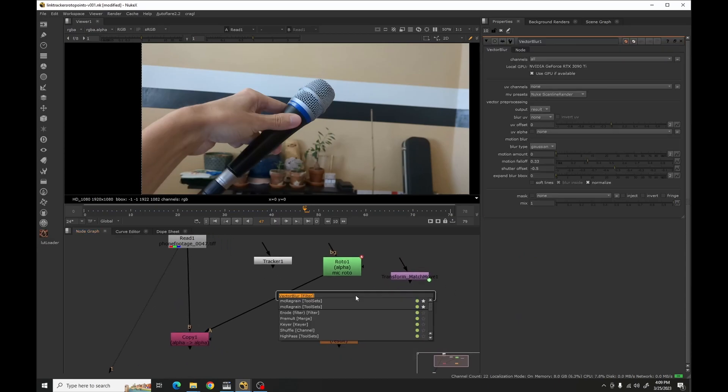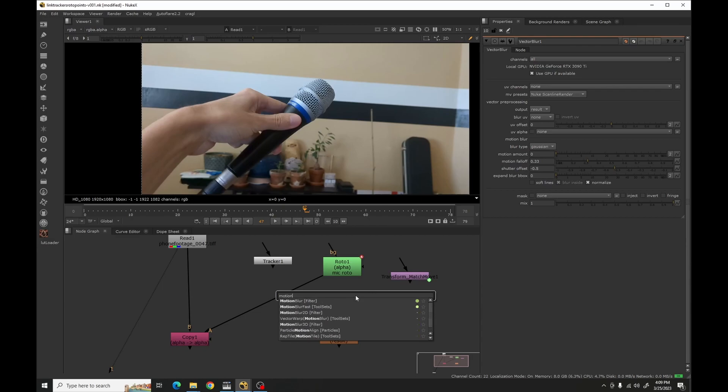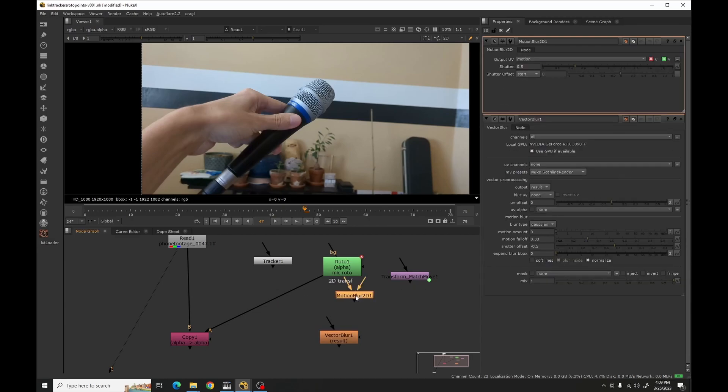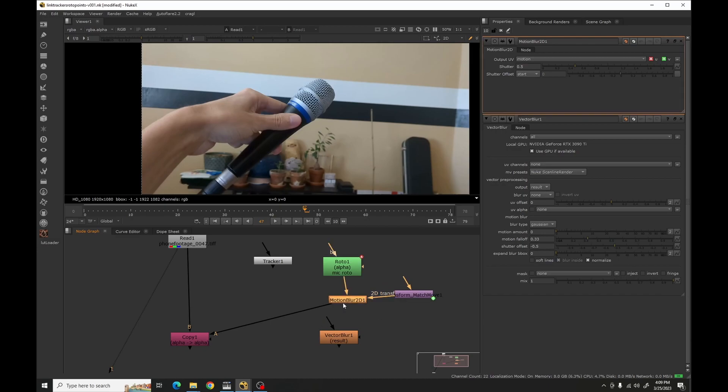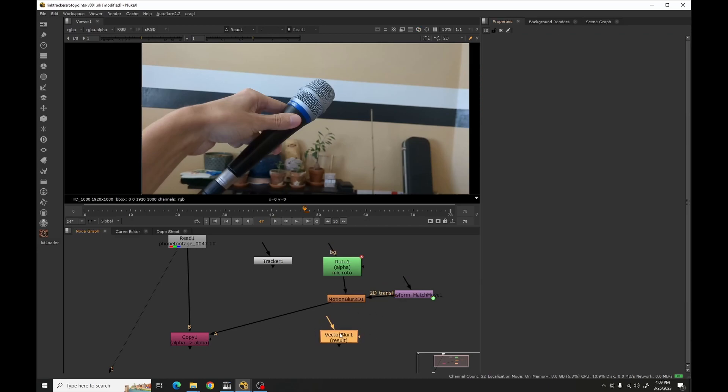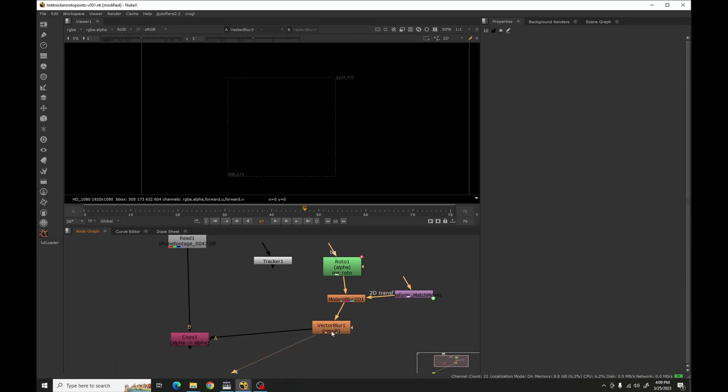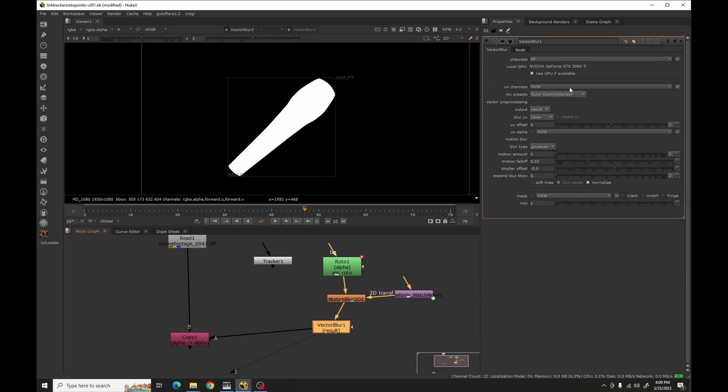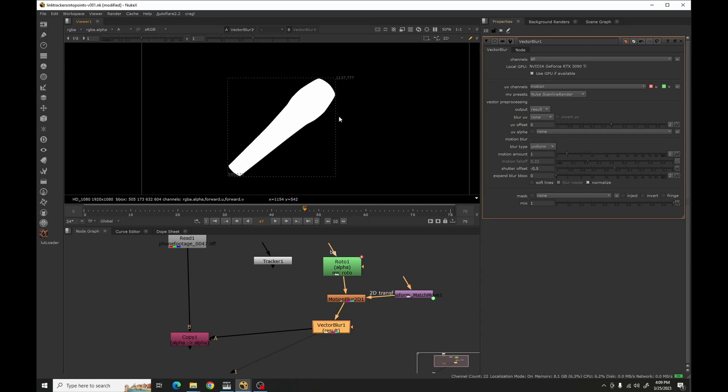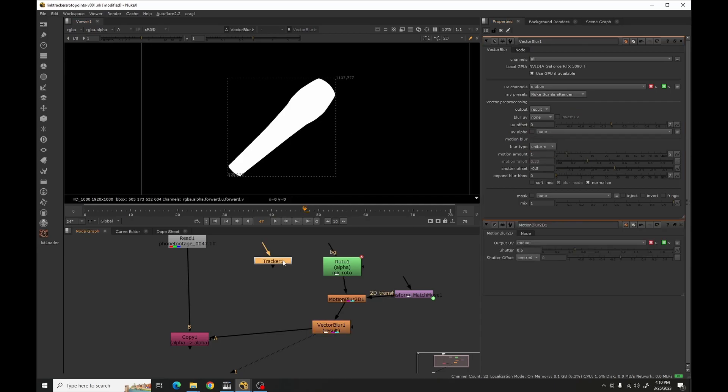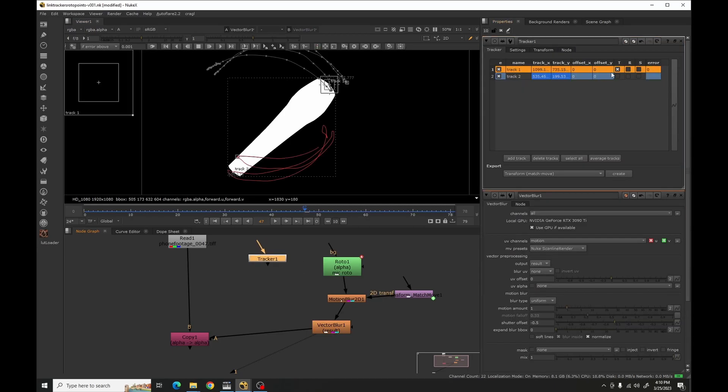Motion blur 2D, transfer, whatever, centered. It's going to output to motion. So then I go ahead, go over here, vector blur, motion one, uniform. Oh, and then I forgot to do tracker, tracker rotate.